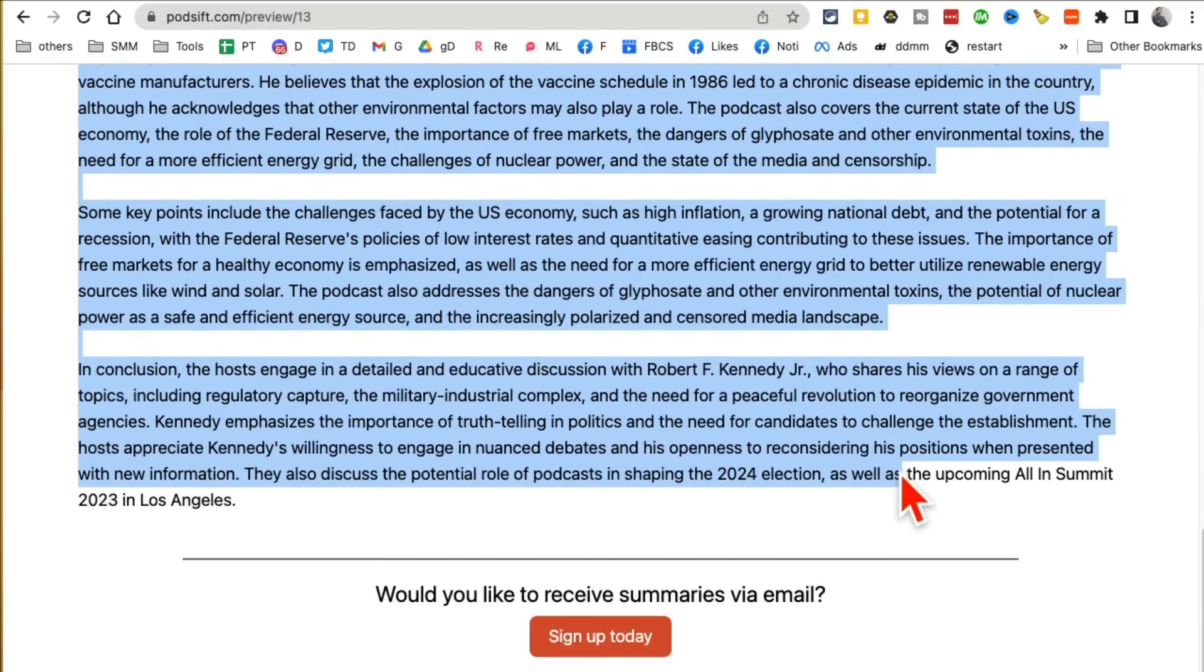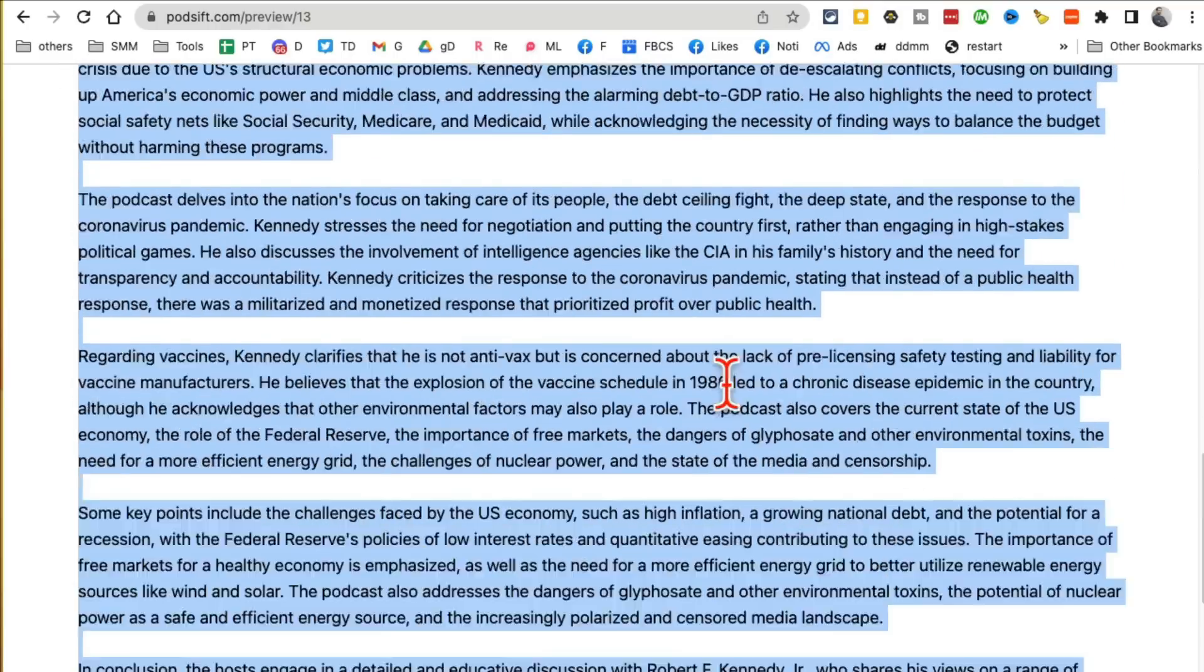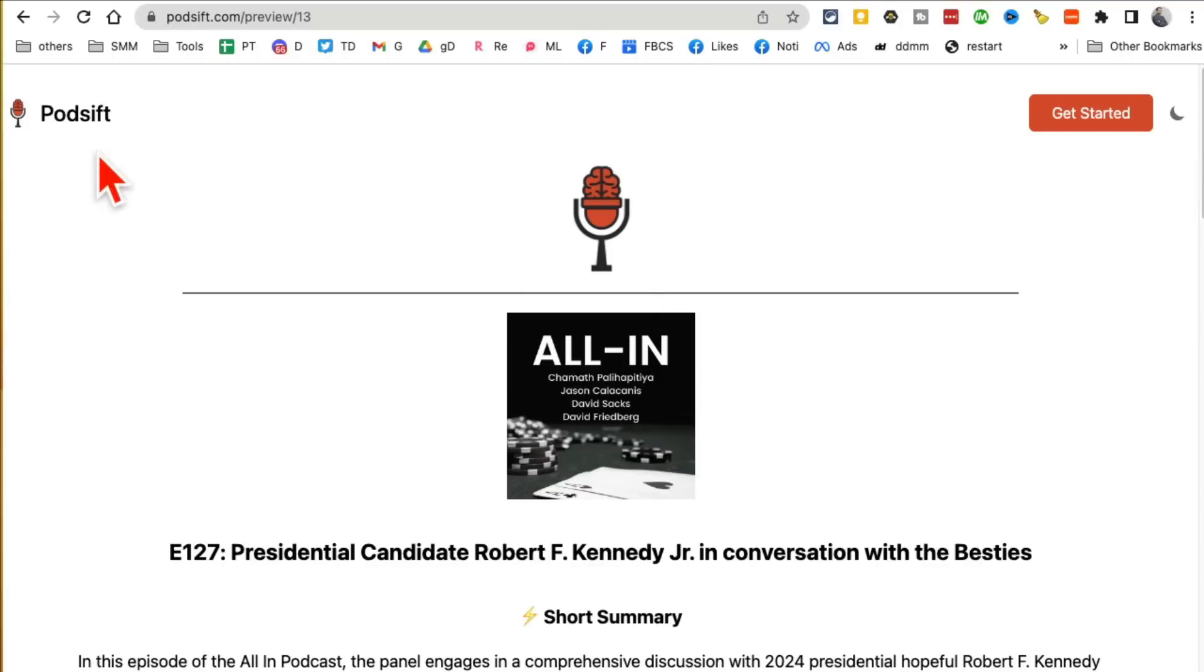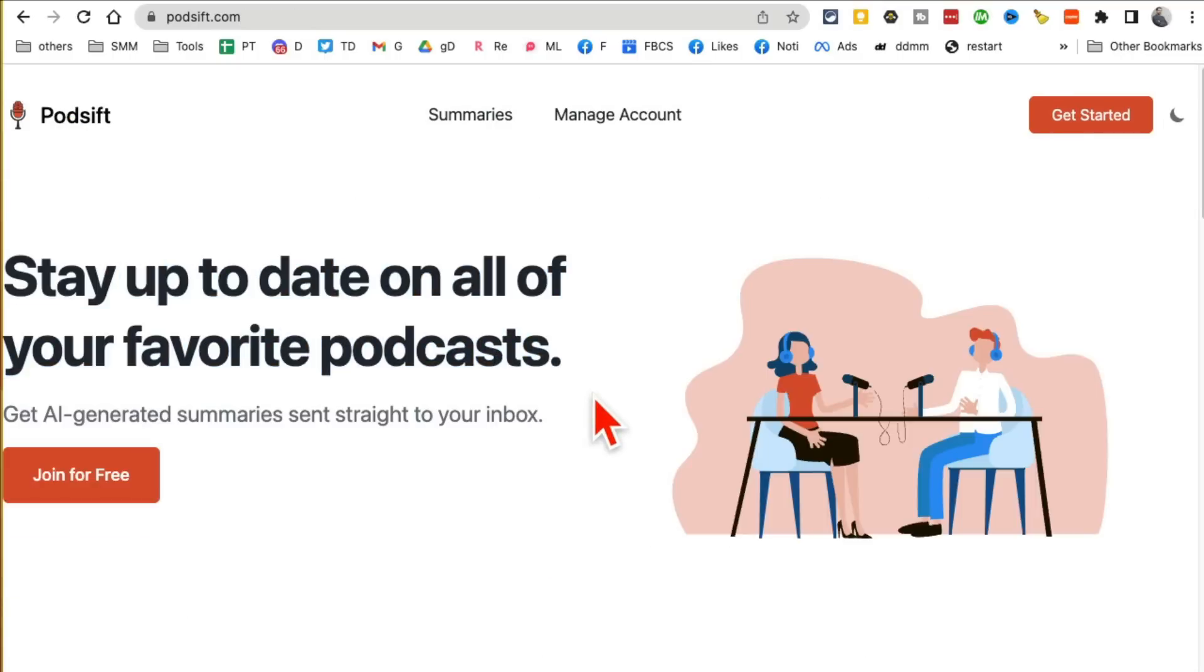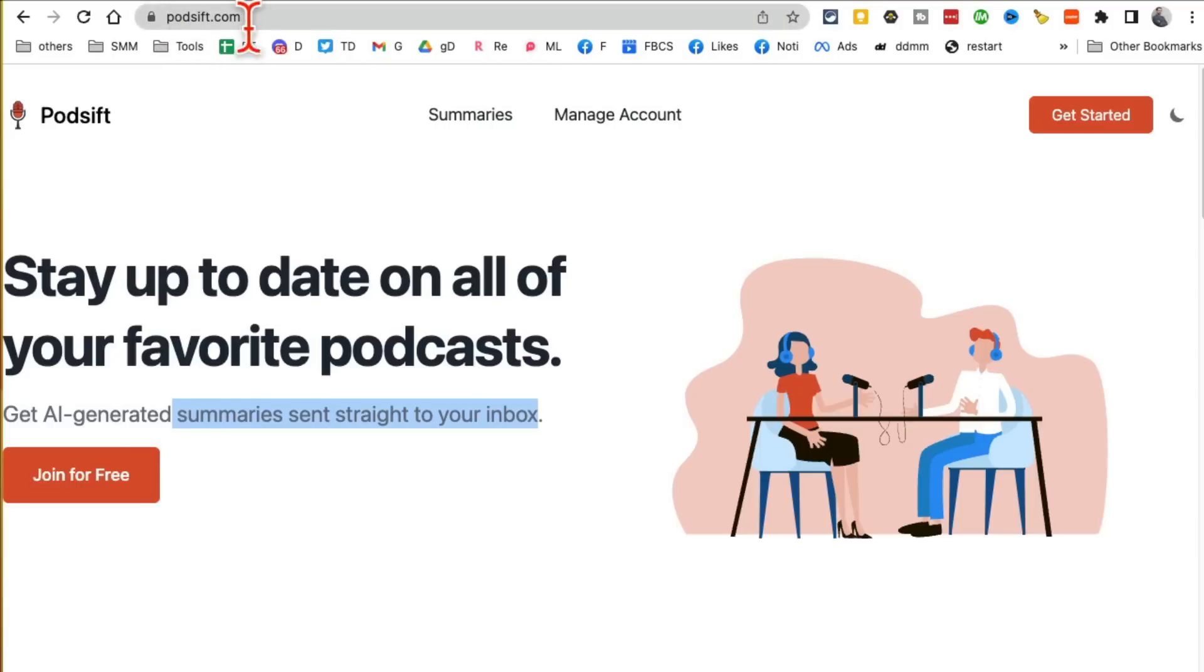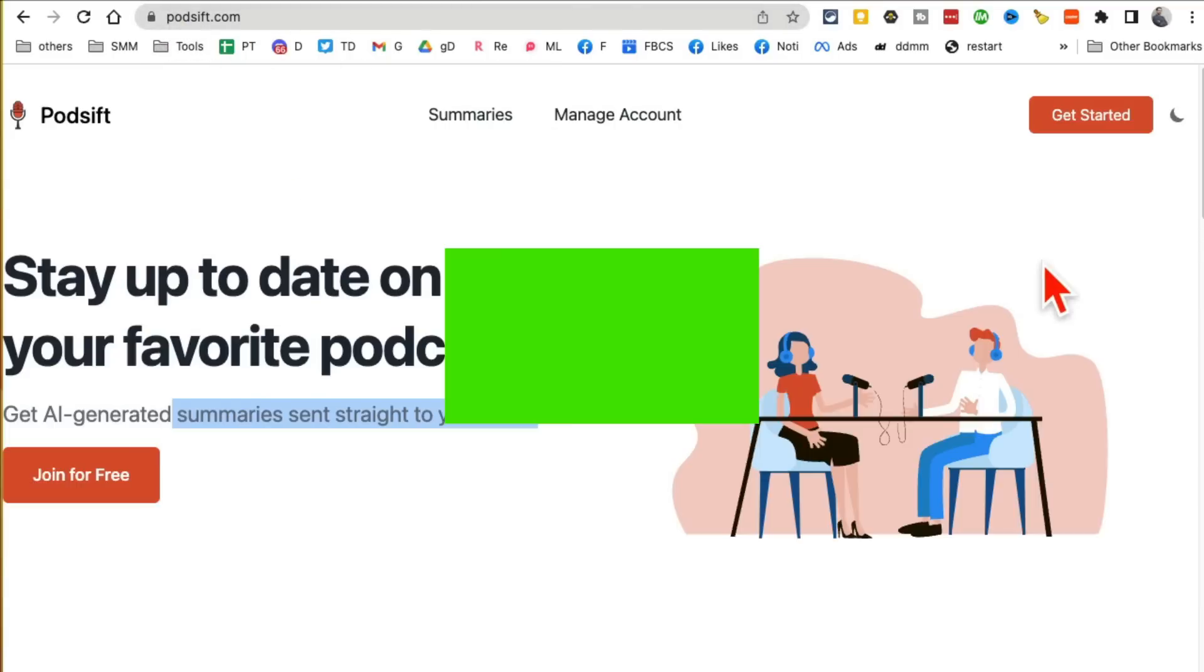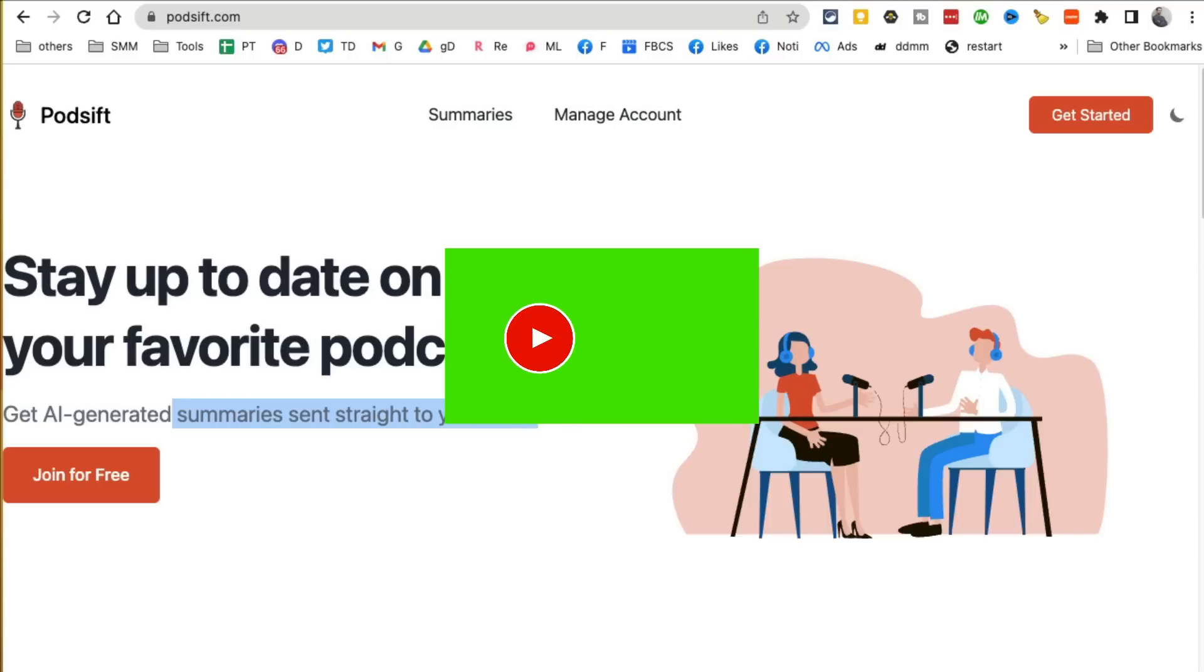So again, if you're into podcasts and you want to listen to or get AI-generated summaries in your inbox, sign up using Podshift.com. Any questions, let me know. Before you go, like and share this video so more people can see this. I'll see you in the next video, bye for now.